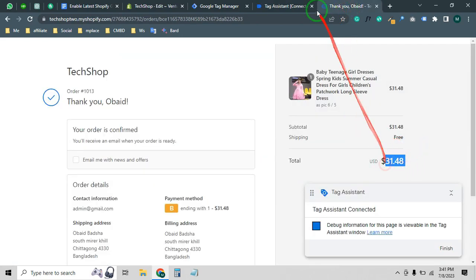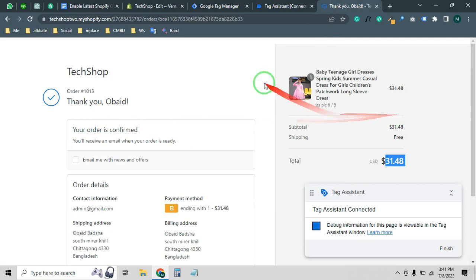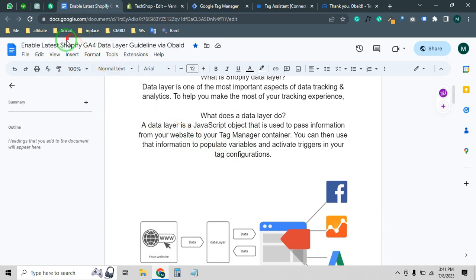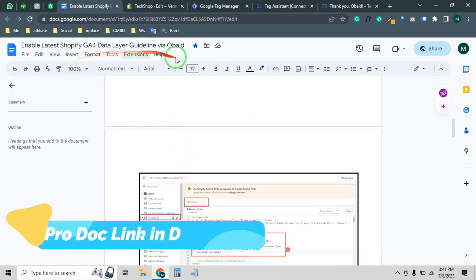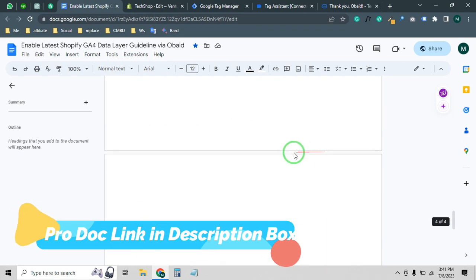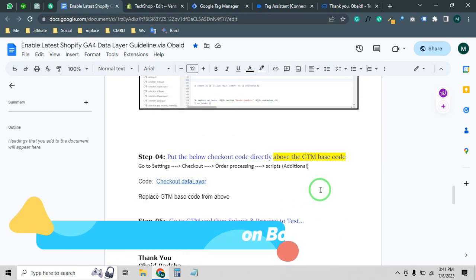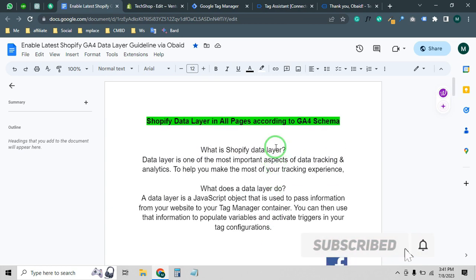You can see the product value is 31.48 — the Shopify data layer is working perfectly using this method. This is the complete guide on how to set up Shopify data layer on your Shopify store. I will provide the premium document details in the video description so you can get it and use it. Here are my contact details — feel free to contact me if you face any issue. If you found this video helpful, please subscribe, like, and share. Thanks!